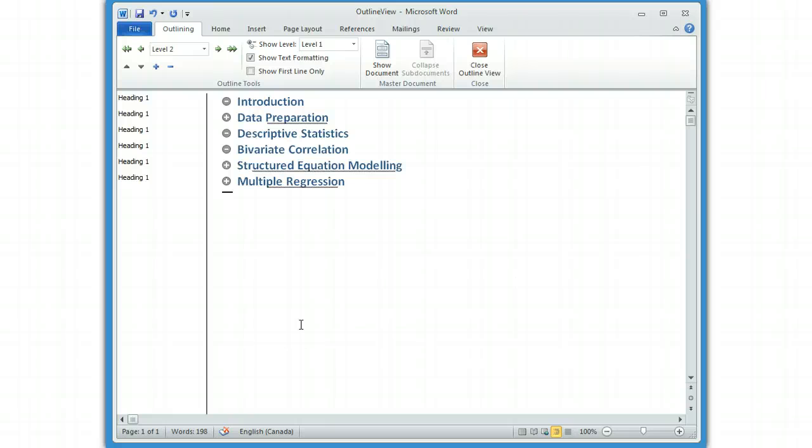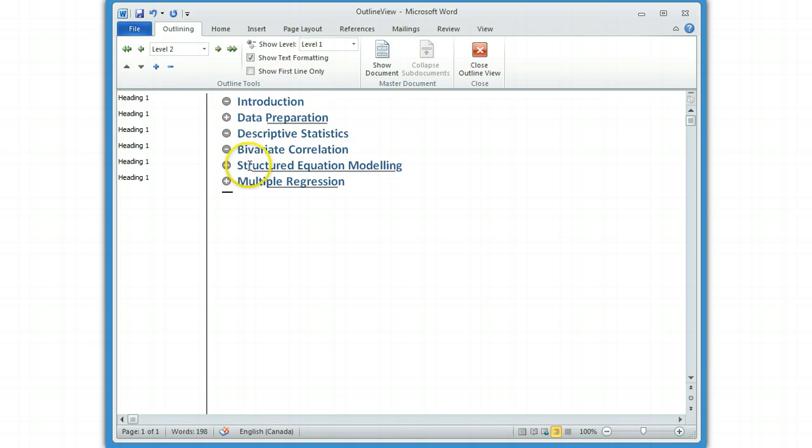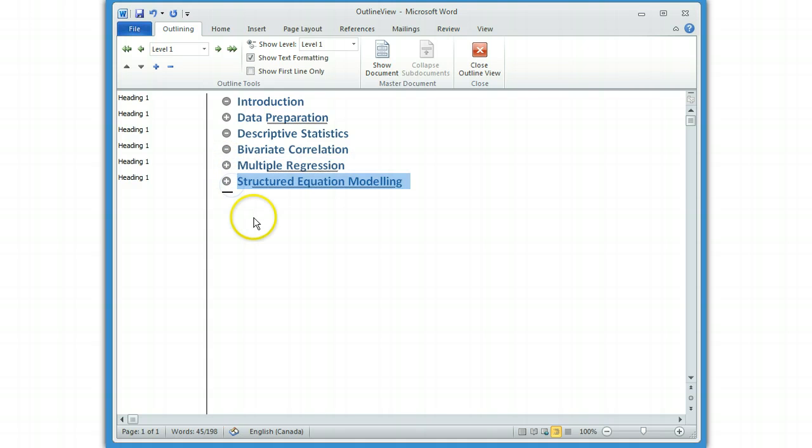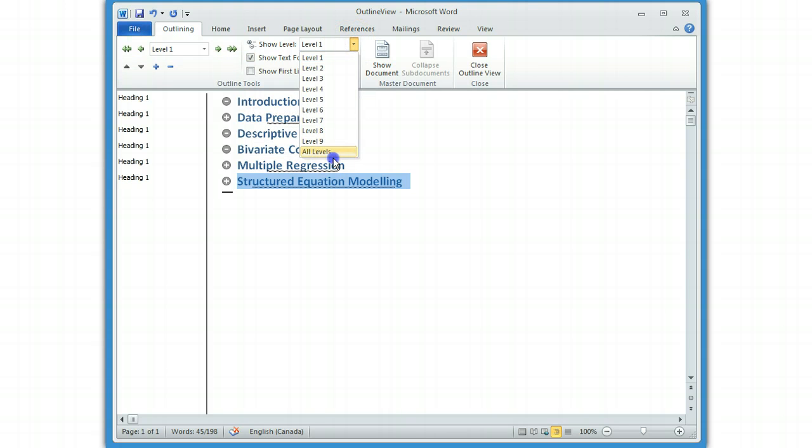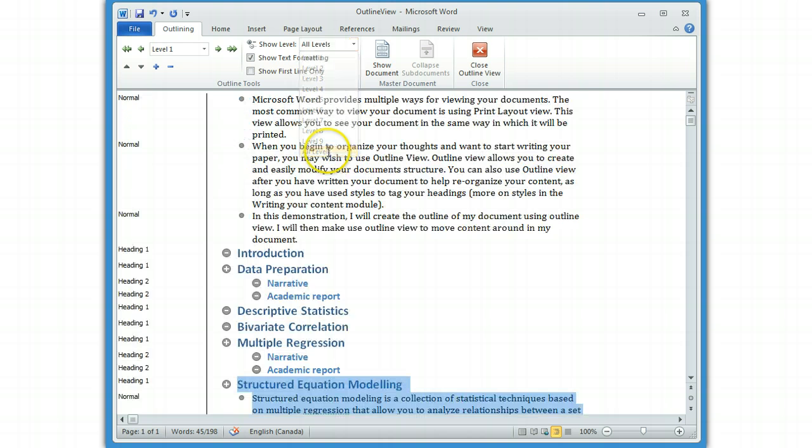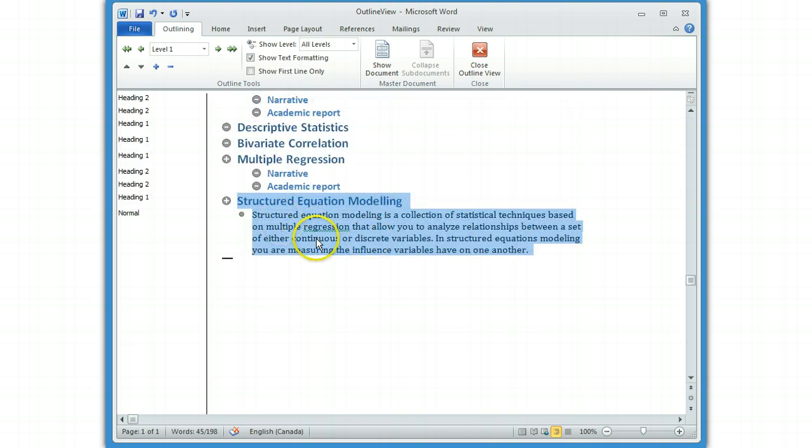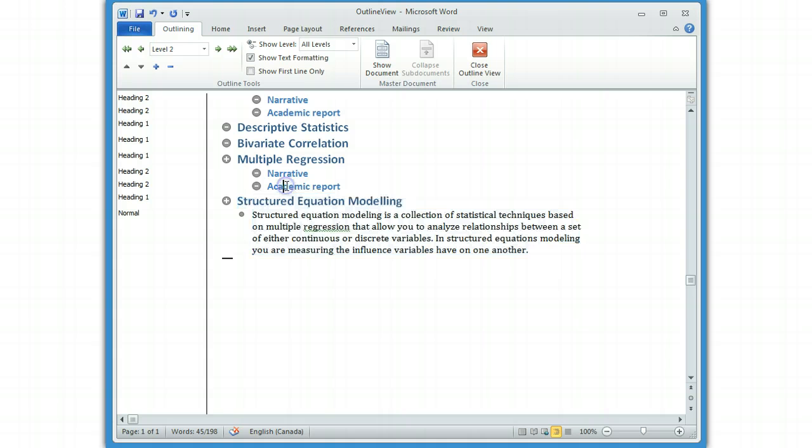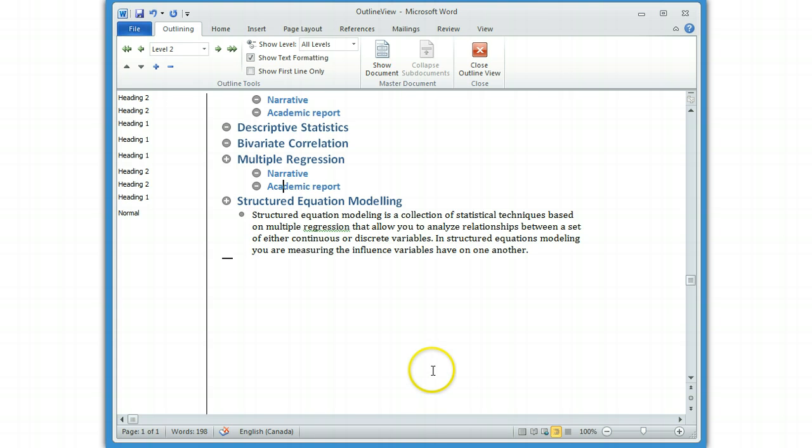If you want to do reorganization of your document at this level, you're best to view it at the level that you want to reorganize it, so that everything under that is automatically lumped in. So now if I realize, hmm, structure and equation modeling really belongs after multiple regression, I can just highlight that and click, and poof, it moved. But now when I look at all levels, if I go all levels, view all levels, you'll see that the text that I had created for structure and equation modeling also moved with it, as did the subheadings for narrative and academic reports. But what was important for that is that I actually collapsed it first before I moved things around. And by doing that, I can reorganize my document quite quickly.